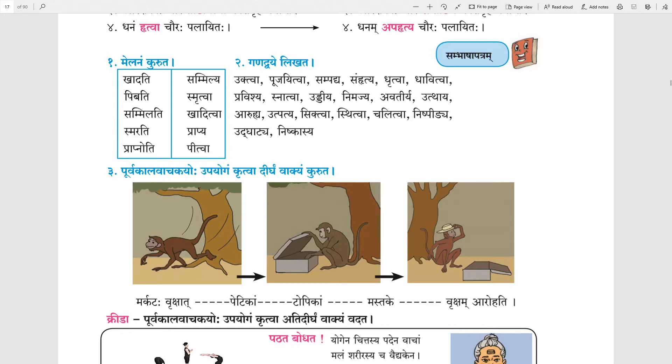I hope all of you have understood Tvanth and Leventh forms very well. Thank you.